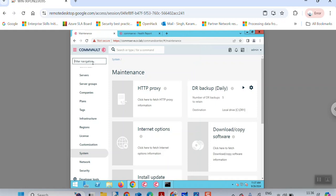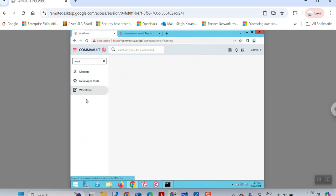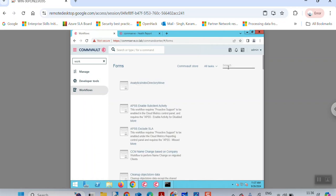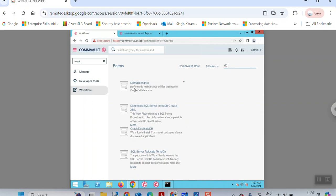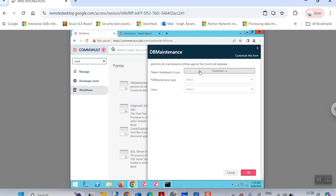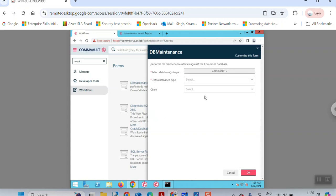Since the command line is a little complicated, the easier option is the Workflow section. There is a workflow available called DB Maintenance. Go to the Workflow section, search for 'DB', and the DB Maintenance workflow will appear. Select it and it will ask for a few inputs: the database name on which you want to run the maintenance and the mode.